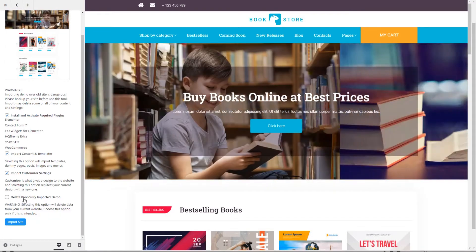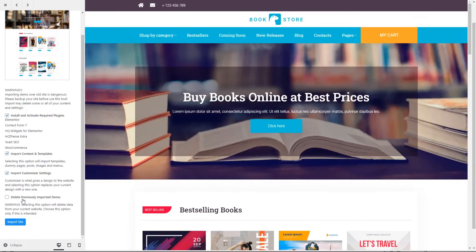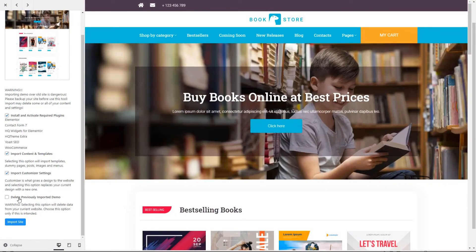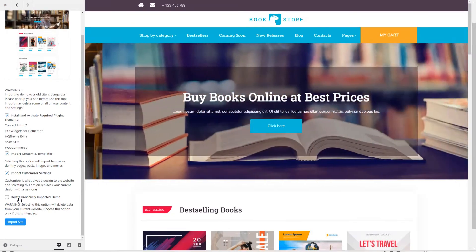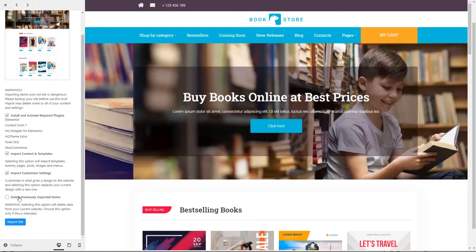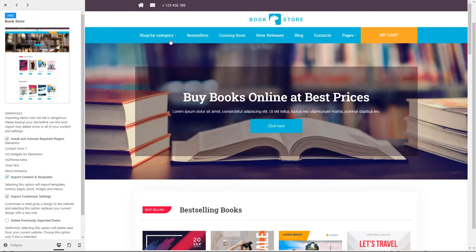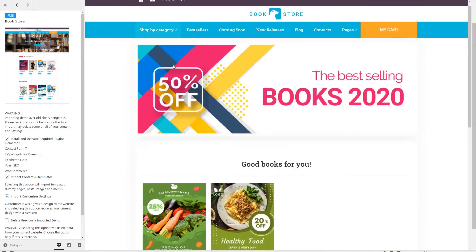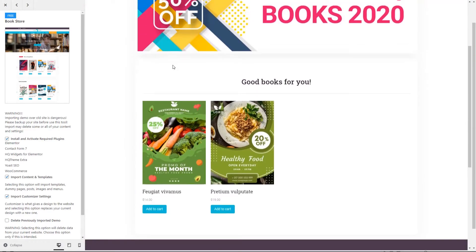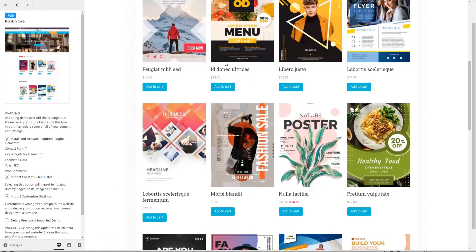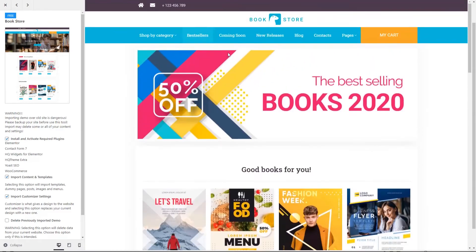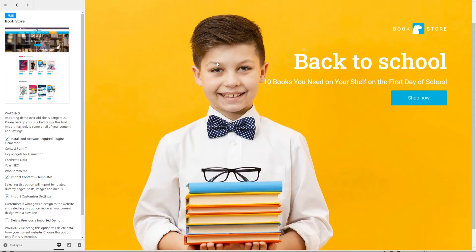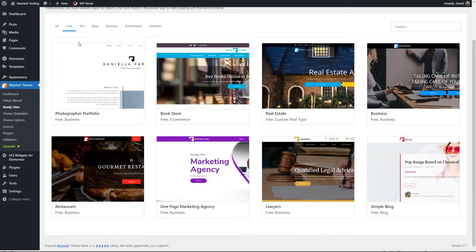So for example, for this one, it's going to install the demo contact form seven, the HQ widgets for Elementor, the HQ theme extras. We've already installed those two, Yoast and WooCommerce, import the content, the demo content and templates, import the customizer settings. So it shows you what plugins it's going to use. And there is an option here. If you've imported a ready site previously, you can click this and it will delete the one you previously installed before it installs the new one. I did do this once when I was testing and it worked fine.